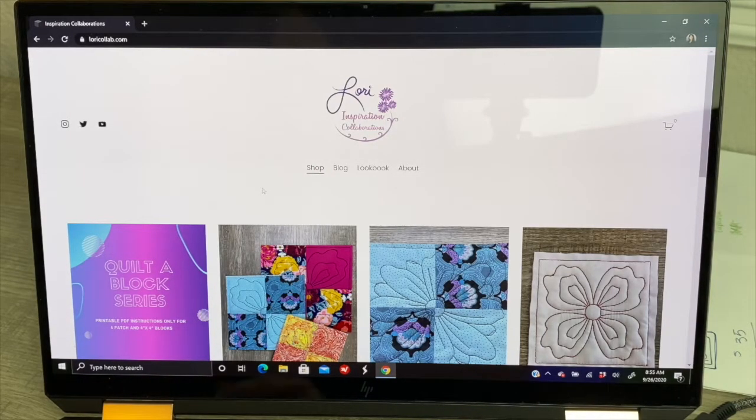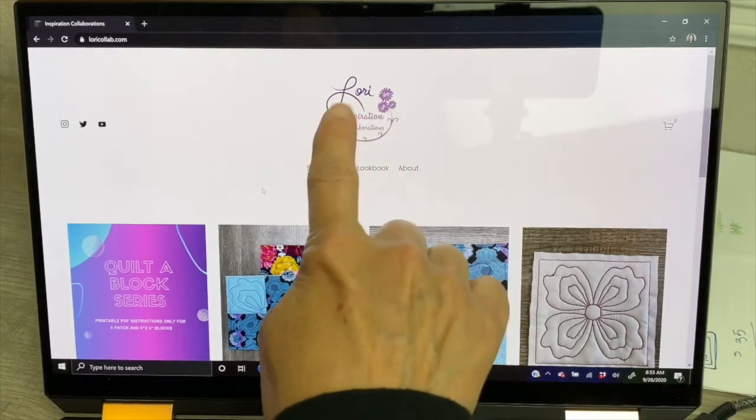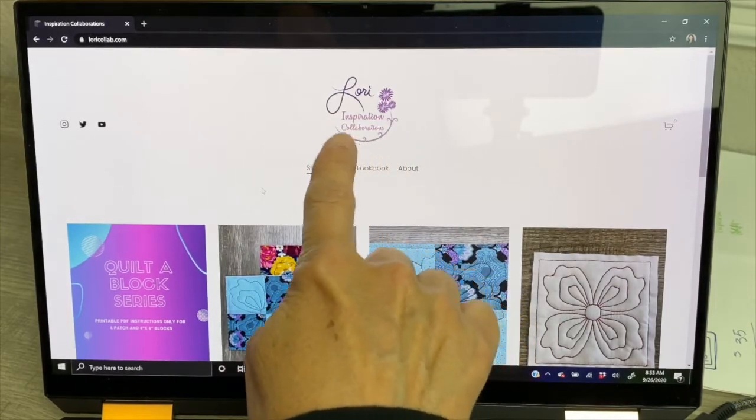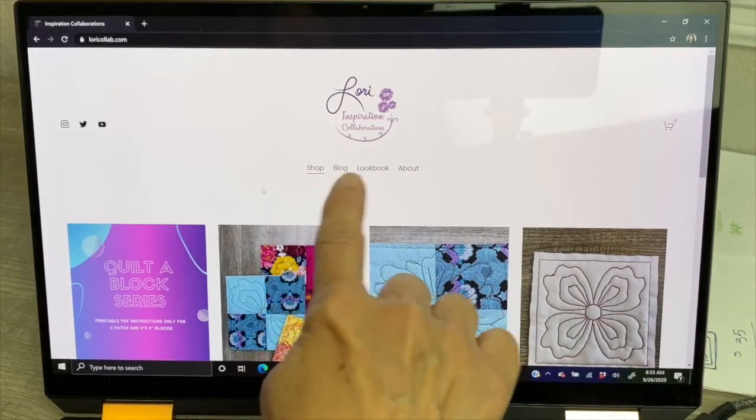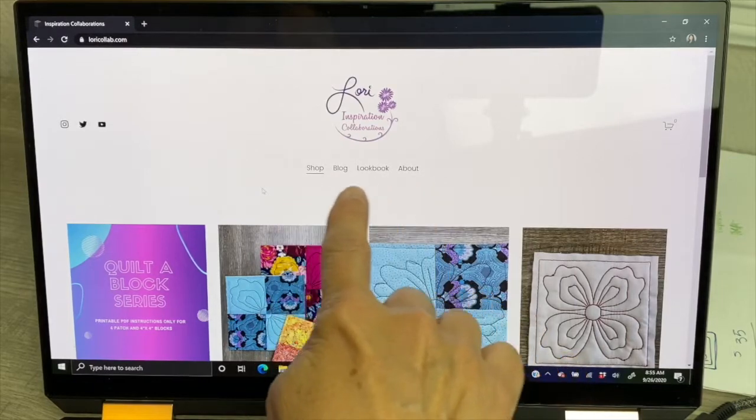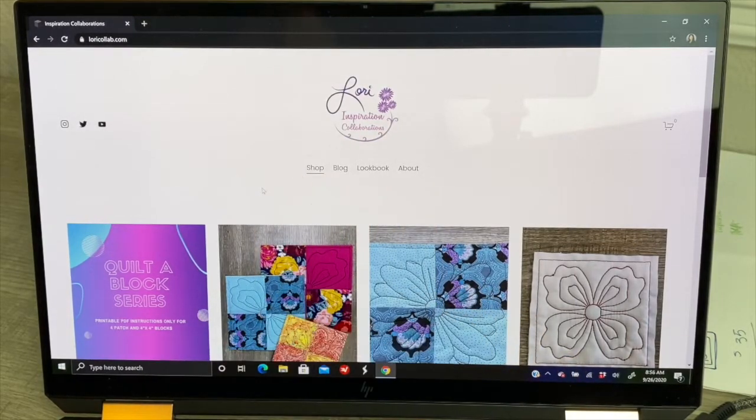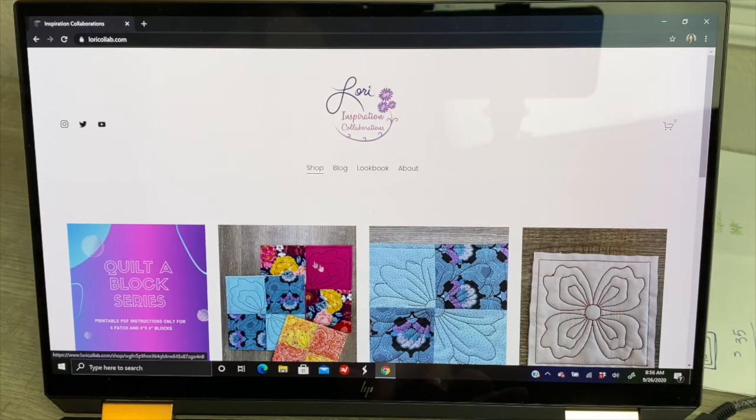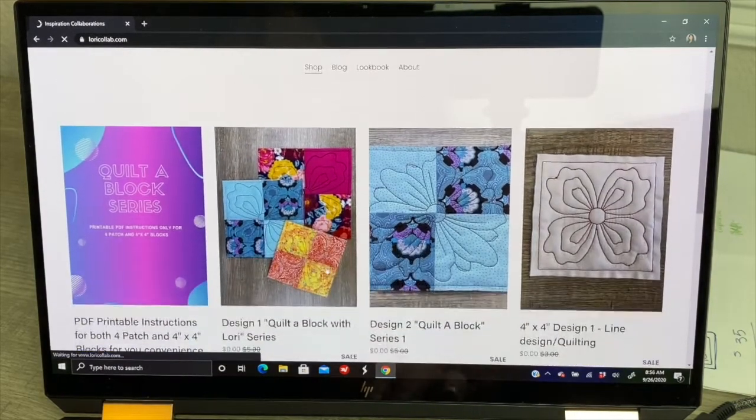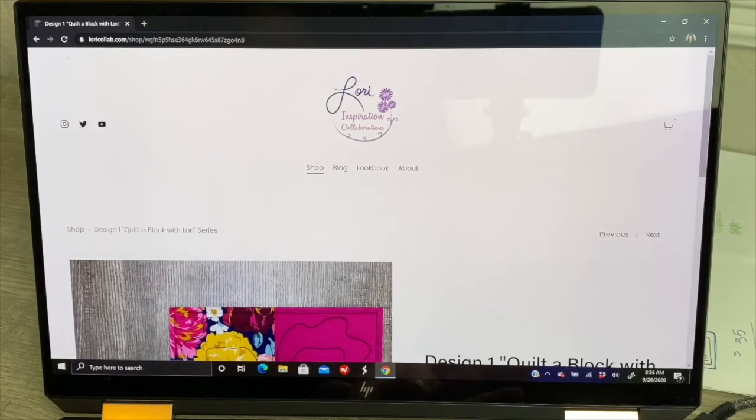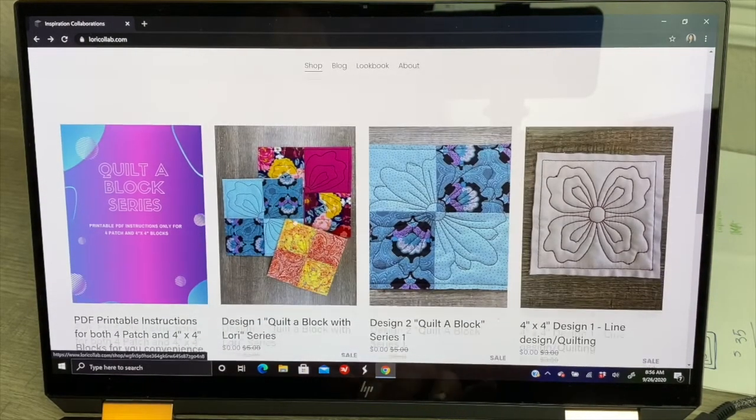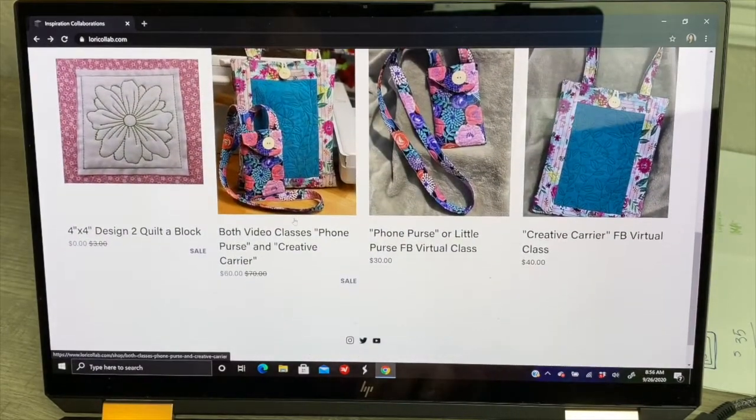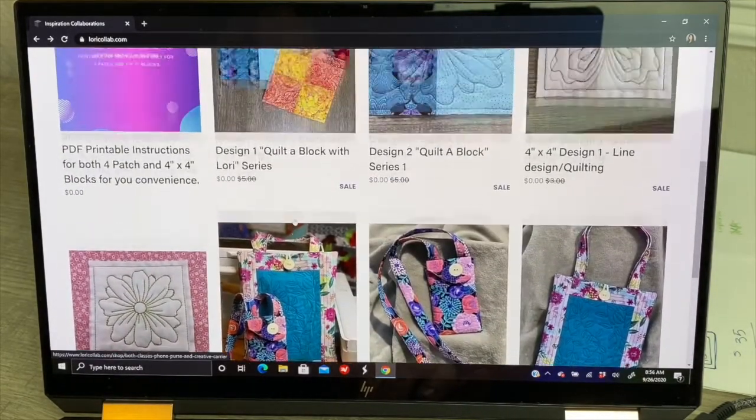At the top you'll see where it says Lori Inspiration Collaboration, that's me. Below it you're going to have a few things you can choose from. The first one is my shop page, that's my landing page. If you're on the shop page, you can just place your fingers on it and browse up and down to see what I have to offer. I'm going to use my back arrow to browse back up to the top.